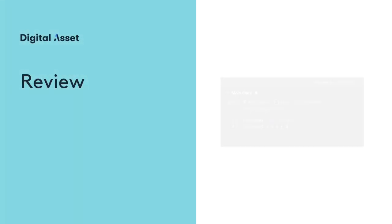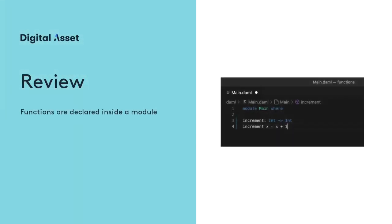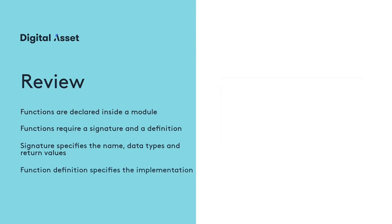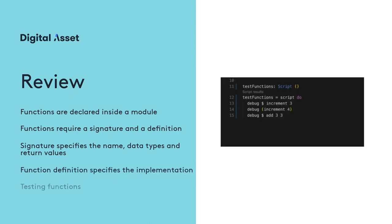Let's review what we covered. Functions are declared inside a module. A function requires a signature and a definition. The signature specifies the function name and the data types of its arguments. And return values are separated by write arrows. The function definition specifies the actual implementation. To test a function, we can write a script that calls the function and passes the required number of parameters. And we print the return value by calling the debug function and passing the function into it with the dollar sign notation or parentheses.